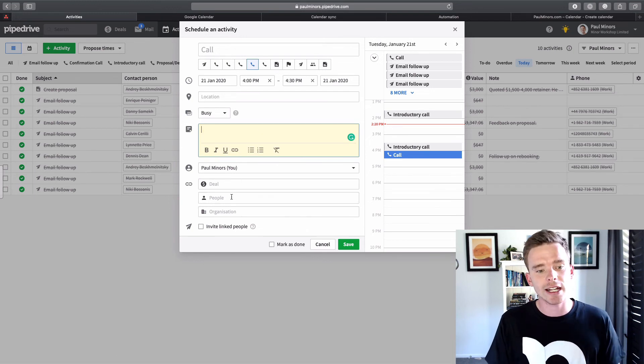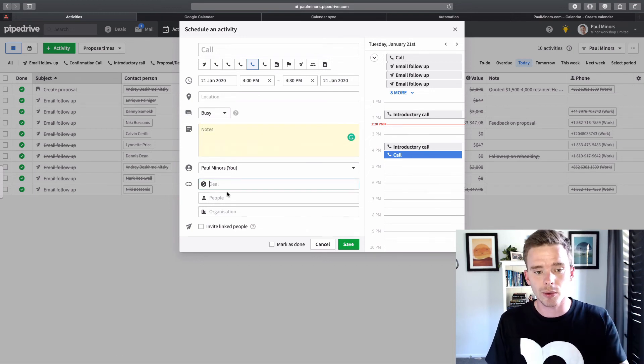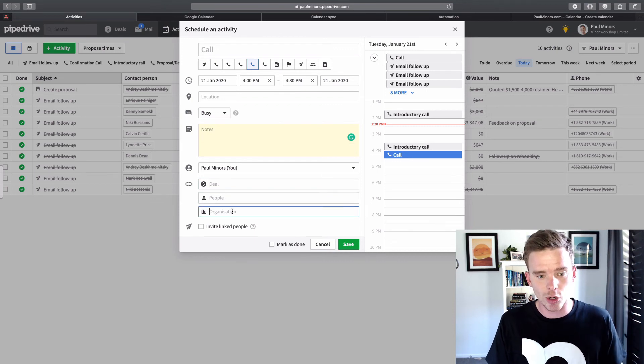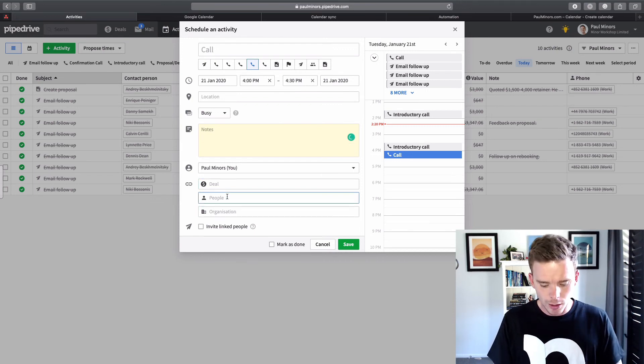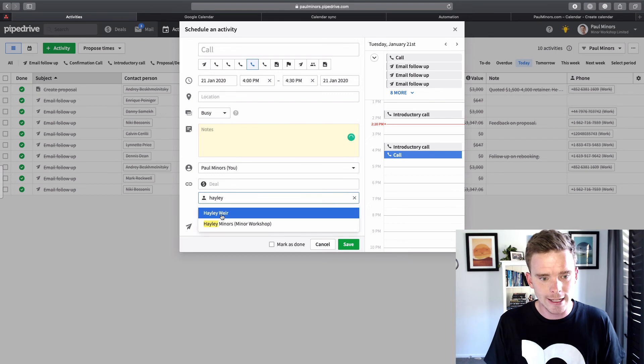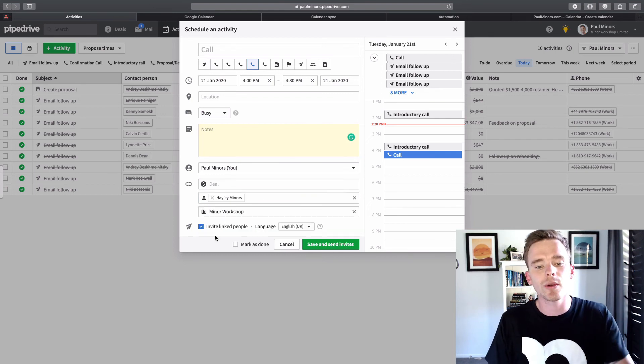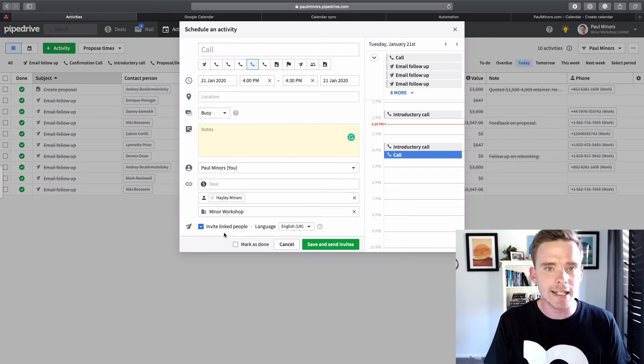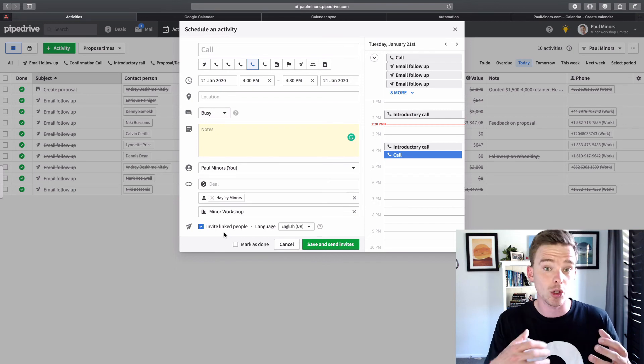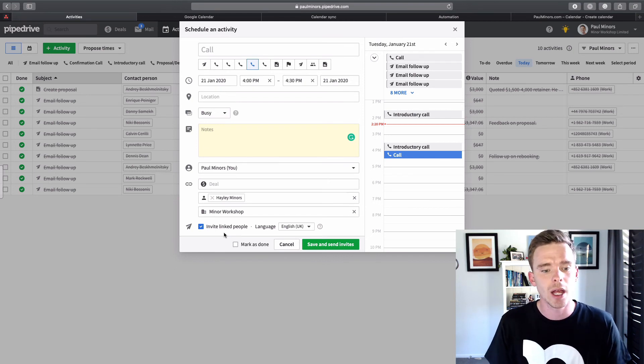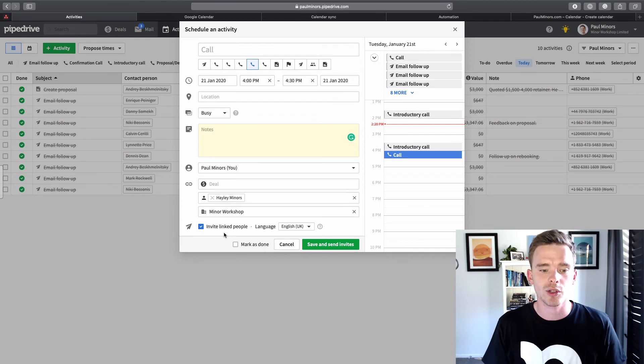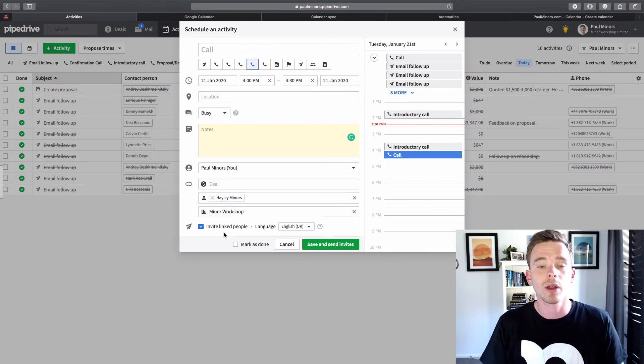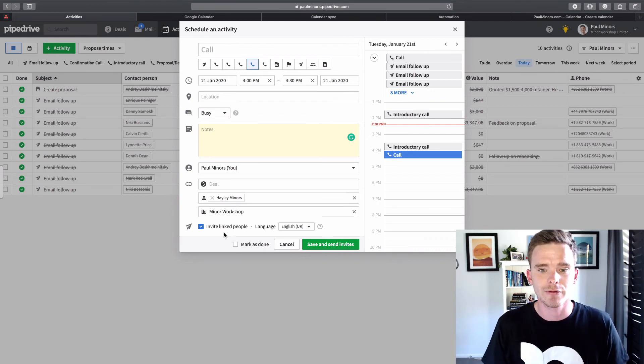Because this is an activity, I can choose to sync this and upload it to a deal, a contact and an organization. And finally, if I do put a contact in here, so if I put Haley's name, I can choose to invite that person as well. So just like setting up a calendar entry in your Google or Outlook calendar, you can usually send invites. I can do that right here from Pipedrive as well. Pipedrive will then send them an email and they'll be able to accept that invitation.